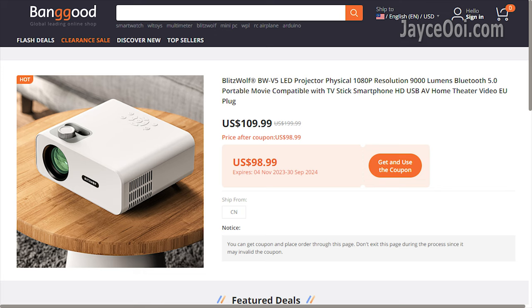Therefore, Blitzwood V5 is still my favorite budget LCD projector in the $100 range. A basic projector without Android OS, but it does the job well in both videos and games.